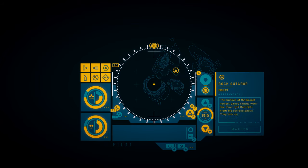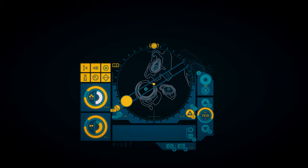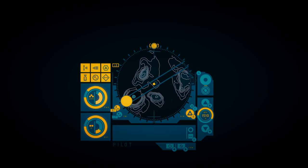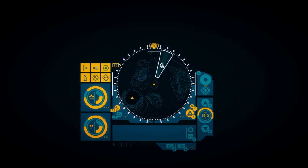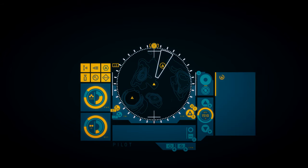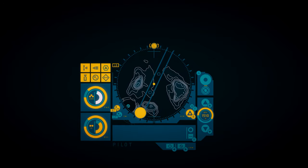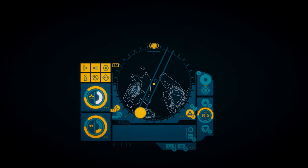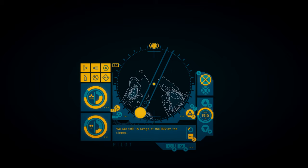Rock outcrop. I think we're out. The surface of the basalt towers dance faintly with the blue light that falls from the surface above. They look calm. Ancient. I guess we'll go back. Open water. The slopes descend into the dark ahead. We're out. I don't know what to say. We're still in range of the ROV on the slopes. A call for pickup. Let's go home.